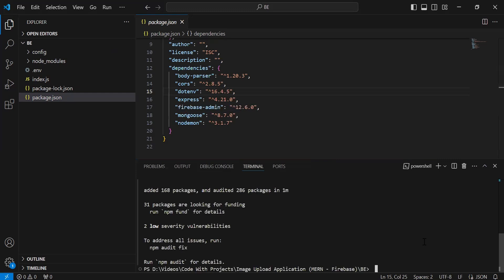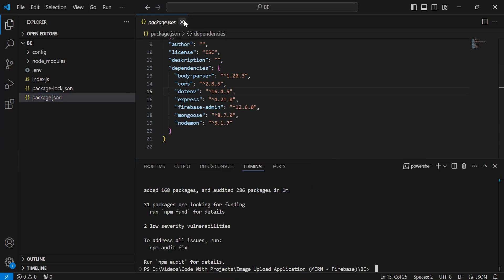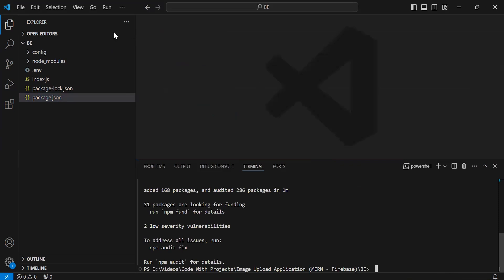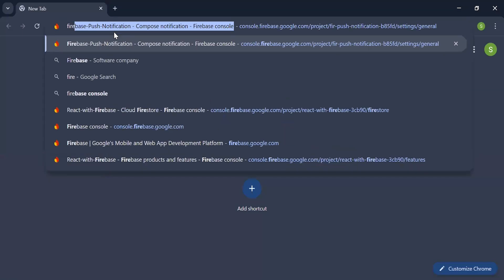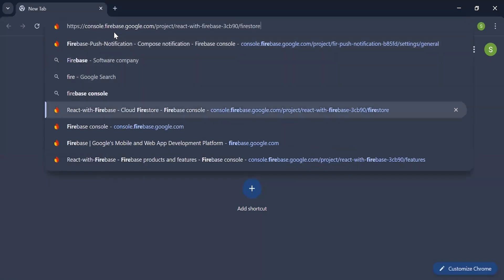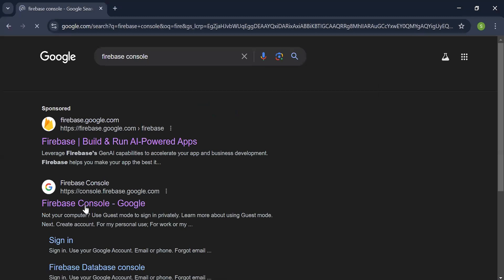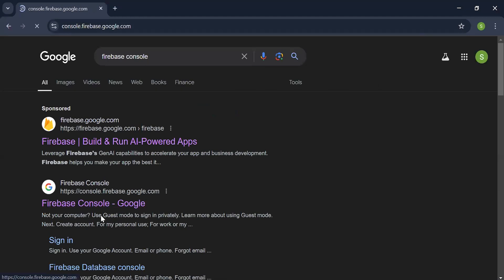As you can see, the firebase-admin package installed successfully. Now let's navigate to the browser and here I'm going to search Firebase and go to the Firebase Console.